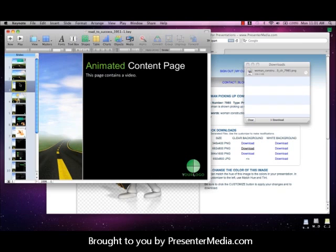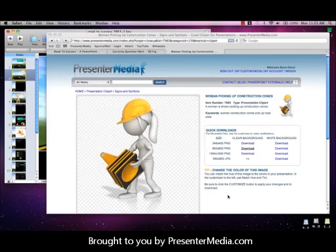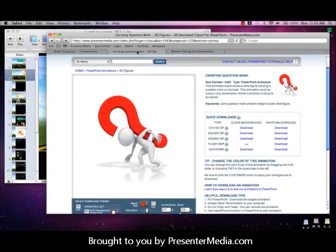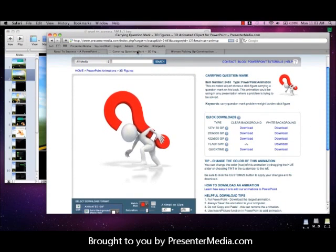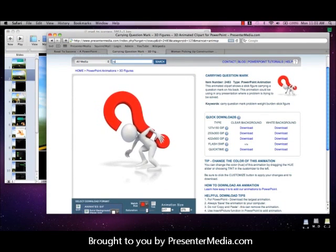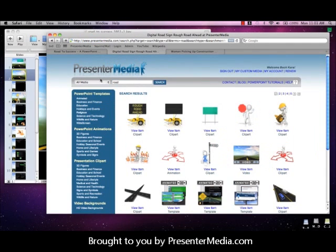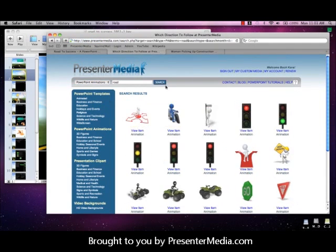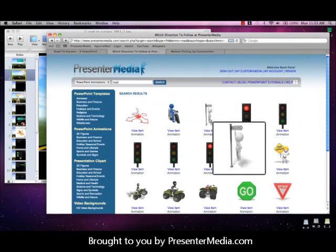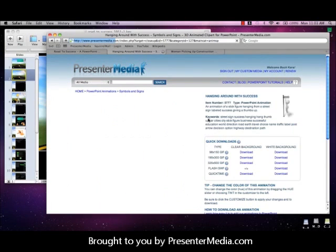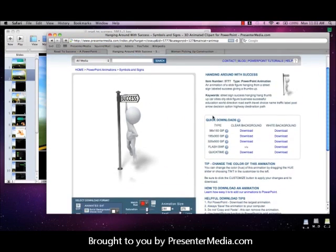The slide that we'll insert our animated item into will be the alternate title page. So we'll go back to our website now. In this case, we're going to use one of our animated items that actually work with our road theme as well. Let's go ahead and grab our success that's hanging around.